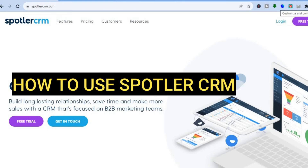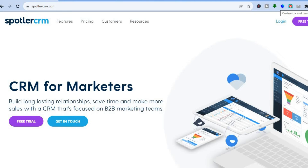Hello everyone, hope you're doing good. In this tutorial I'll be showing you how to use arguably one of the best CRM softwares for marketers — I will be showing you how to use Spotler CRM.